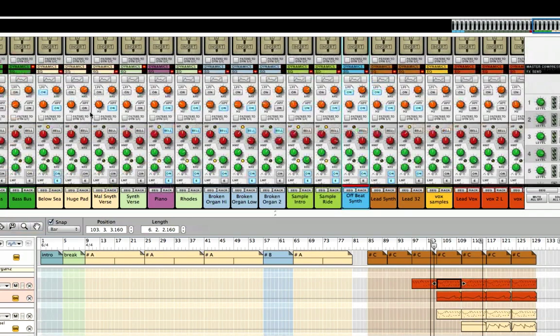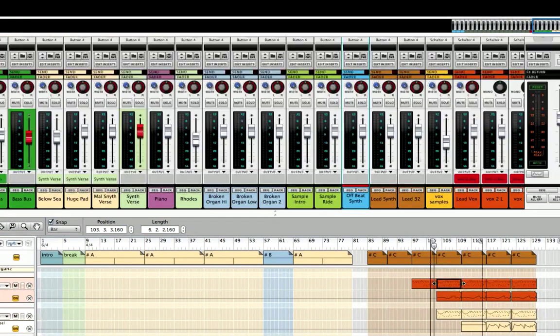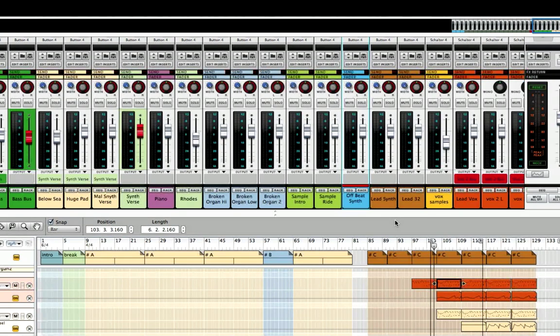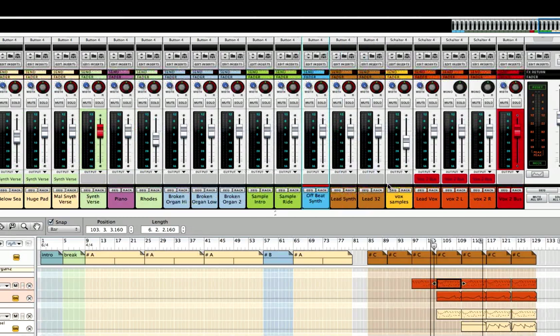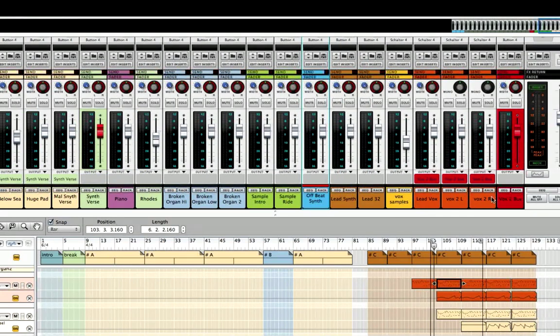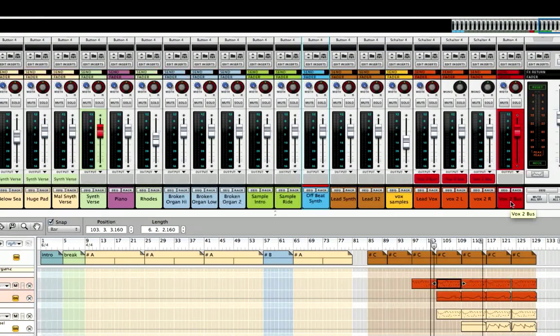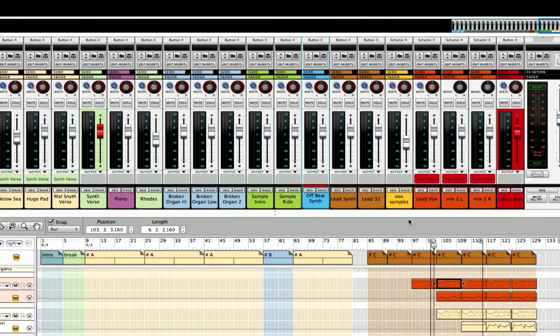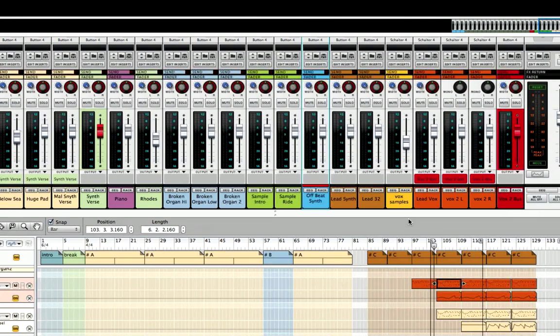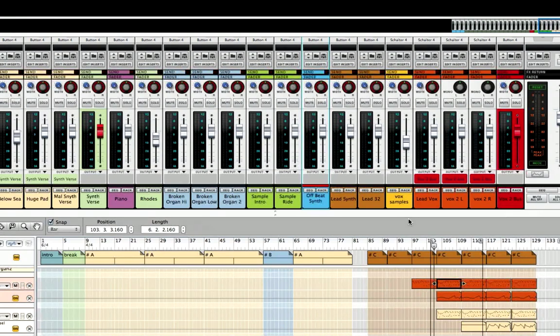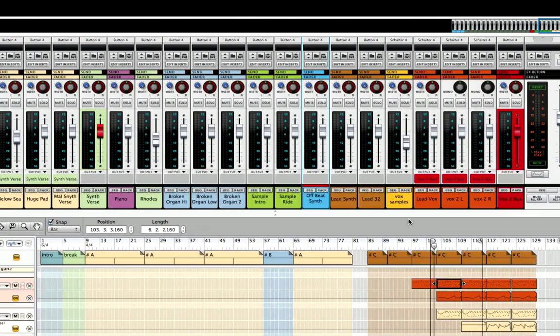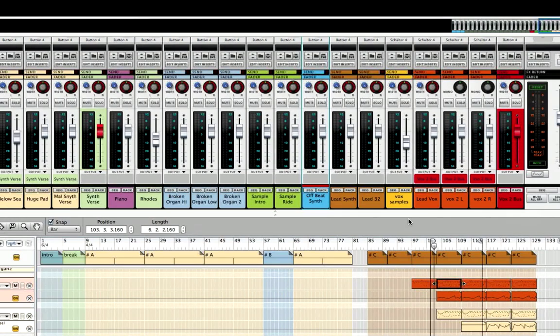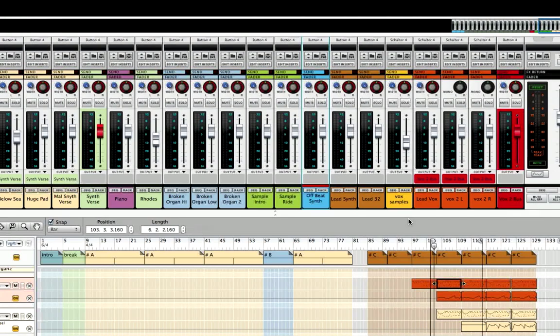So I think that does it for these tracks. We've got a good handle on where I want them to be in the mix. And in the next video, we will do our vocals and our vocal samples here. And I'm really looking forward to that because we will have gone through every single track and EQ'd everything. And then we'll be moving on to other phases of the mix.